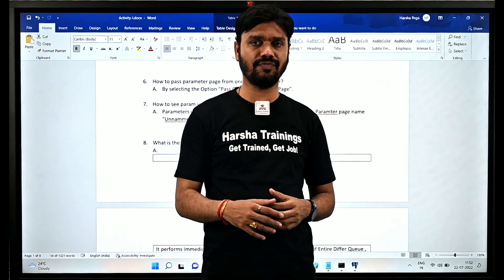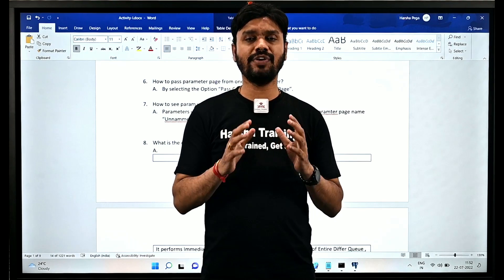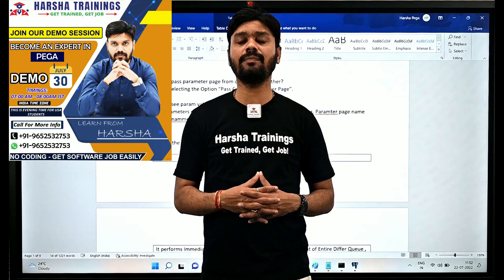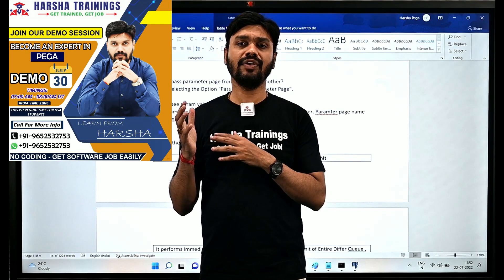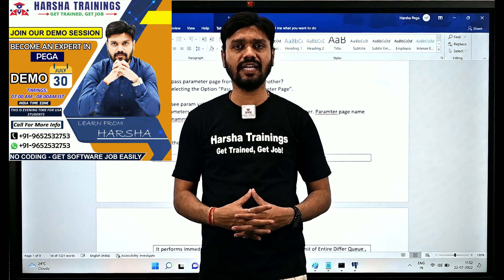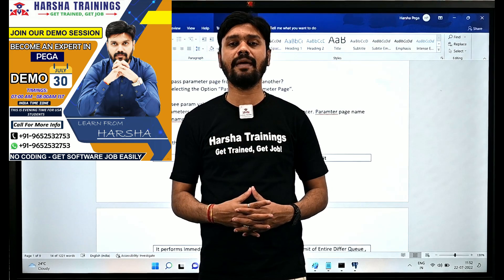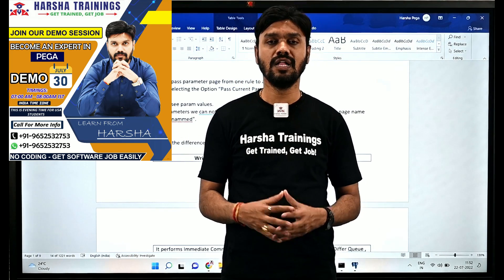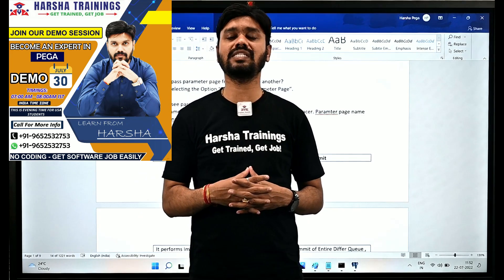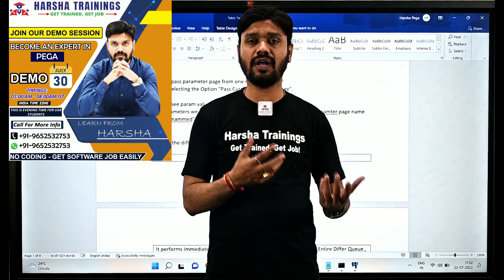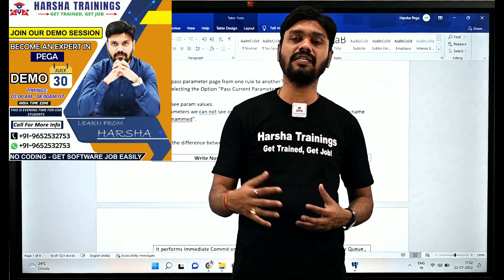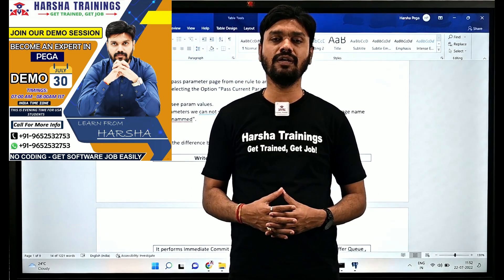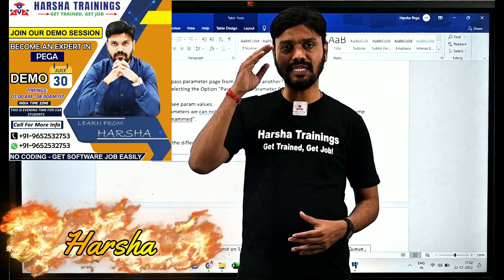We are going to start a new batch on Pega training. There is a demo this month on the 30th — you can join the demo session. The timings will be 7 AM IST to 8 AM IST, which is most suitable for USA resources and other countries as well. The batch will commence soon and we will announce that. Thank you for watching — Harsha signing off.